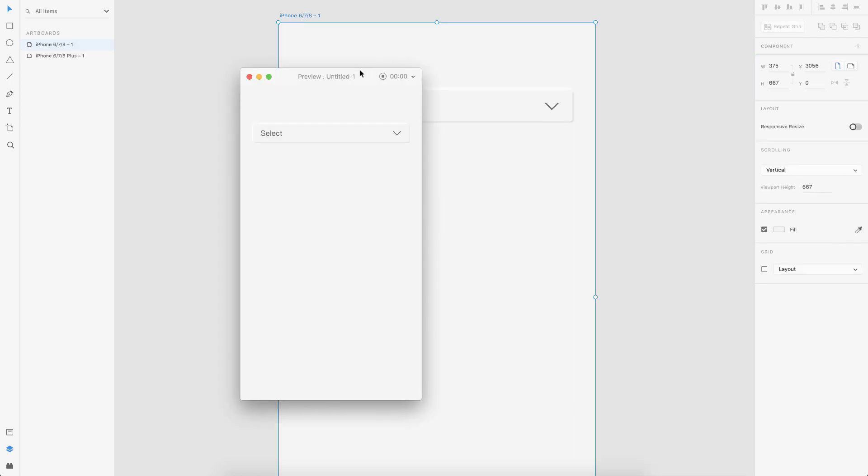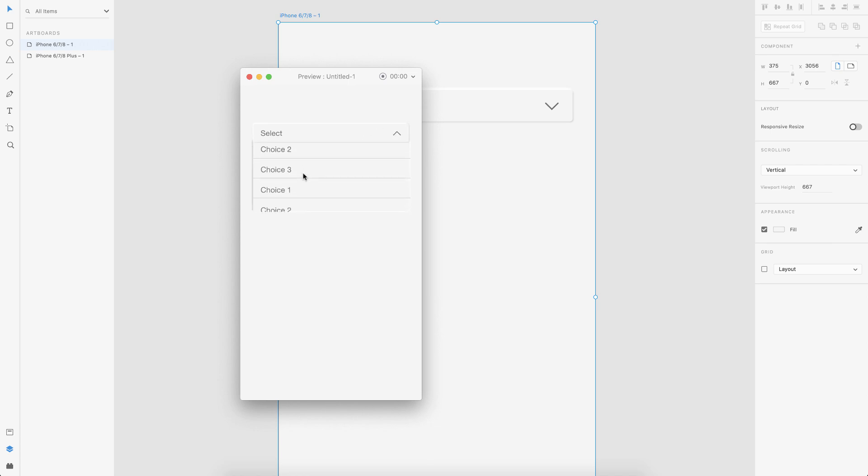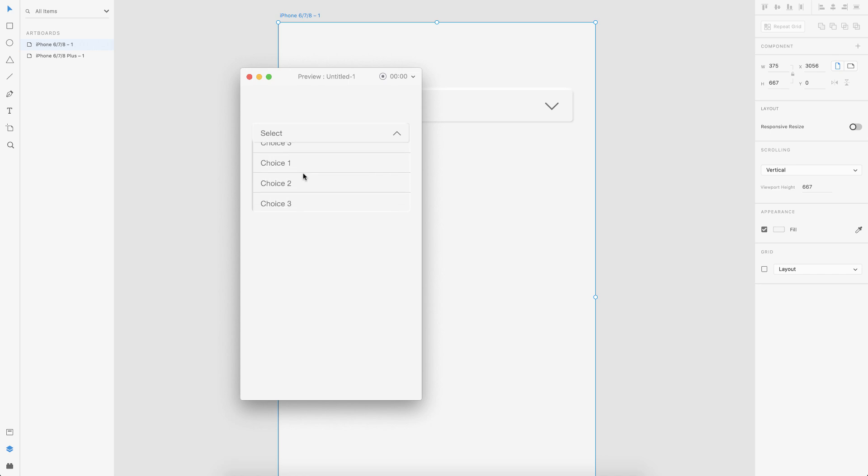So let's go ahead and preview this. So now it's in the normal state. I hover on it, it opens up and I can scroll through the different choices. So I go out, it gets to the normal state. So that is cool.